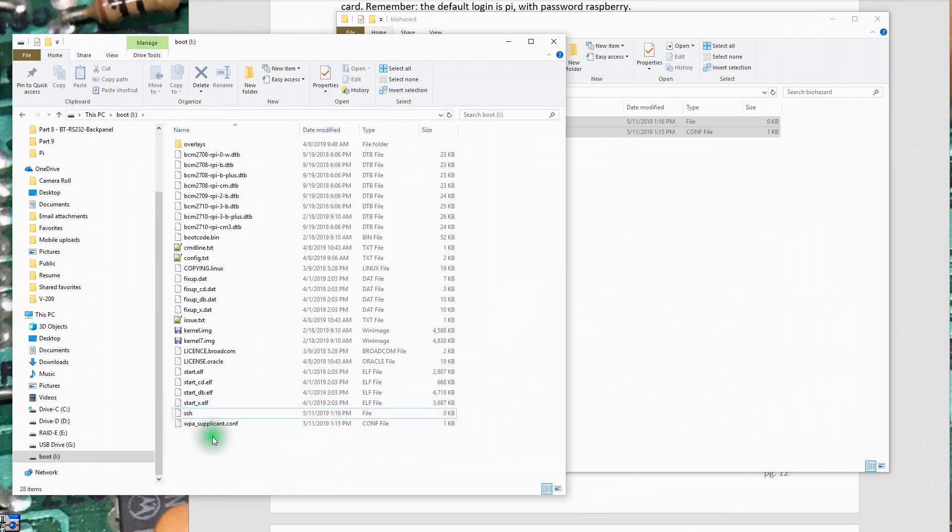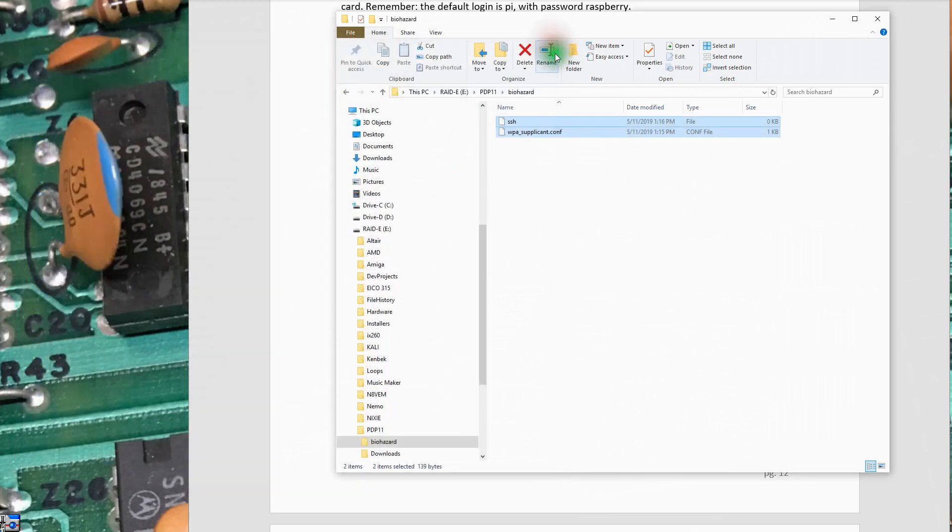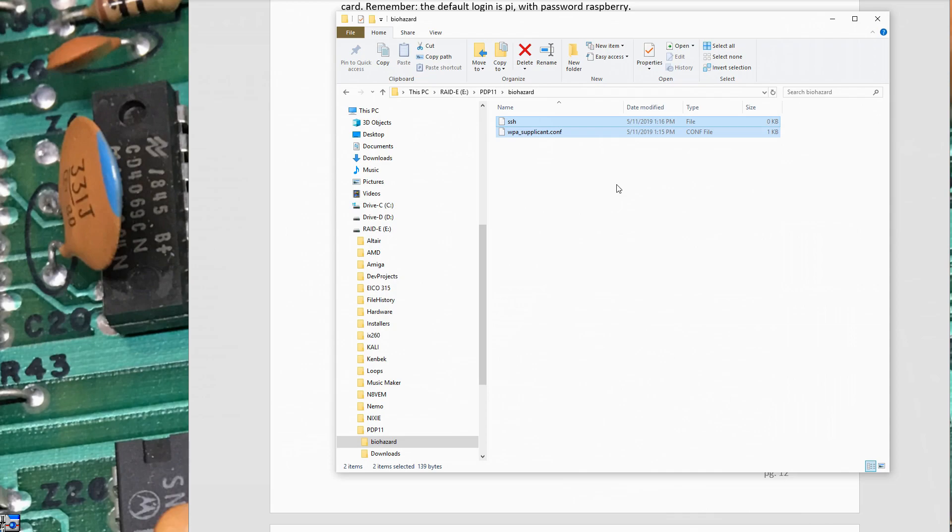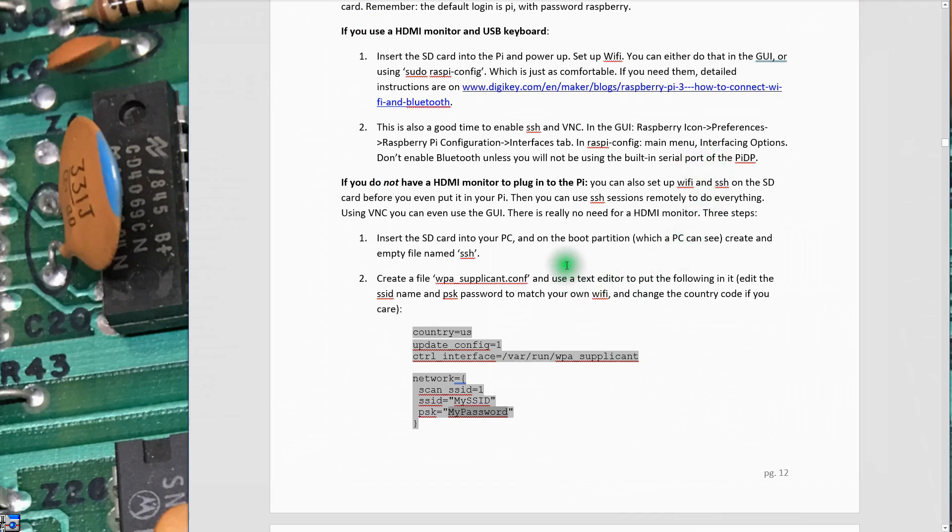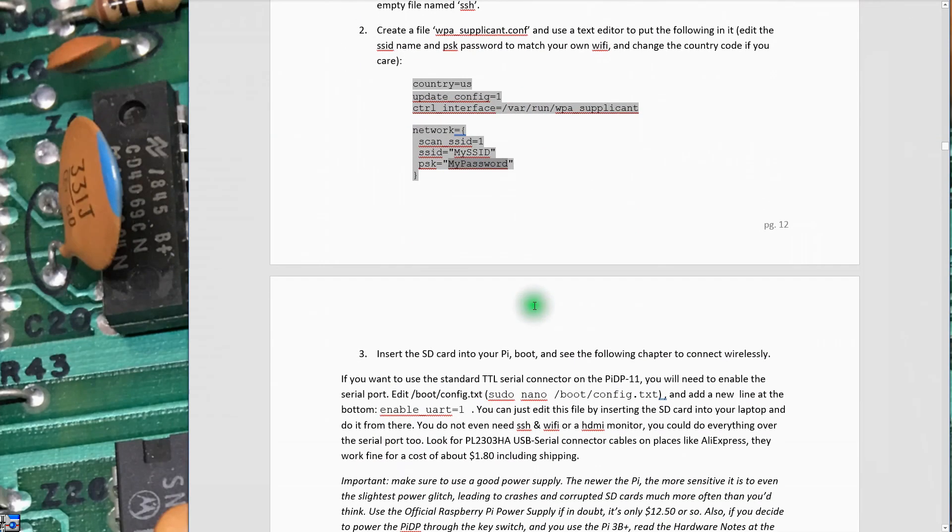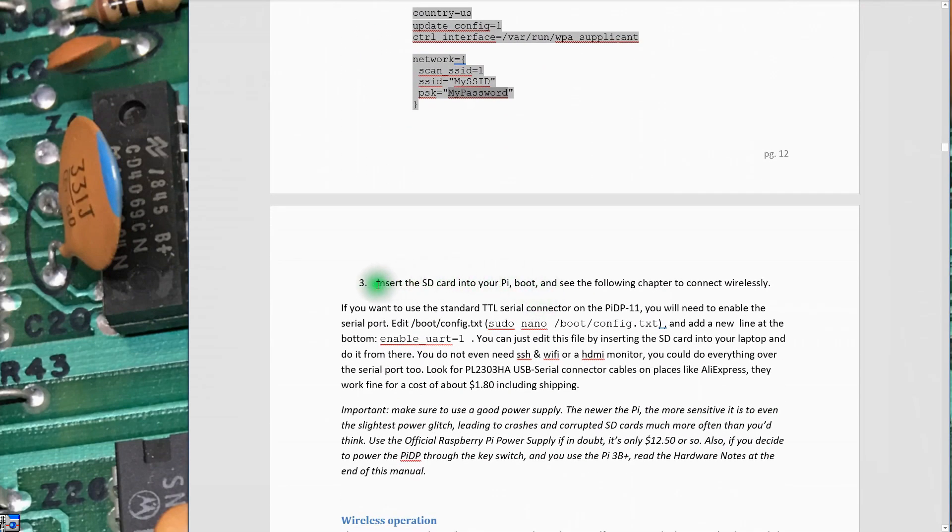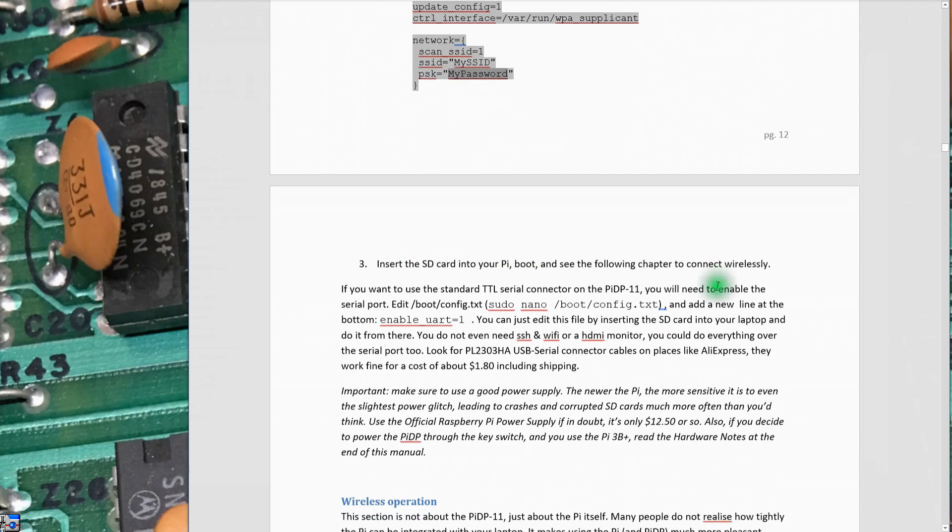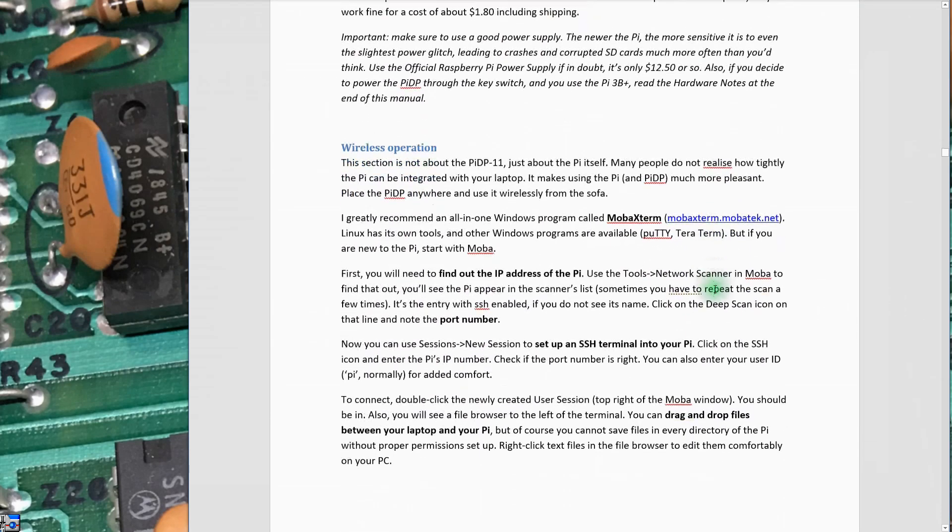These files will be put into the Pi. What this should do is when the Pi starts, it should enable Wi-Fi on the Pi and allow it to basically talk on the network. I do have my Pi plugged into my wired ethernet as well, so that may show up as well. We've got these steps done, and then it basically tells you insert the SD card in your Pi and follow the next chapter to connect wirelessly.